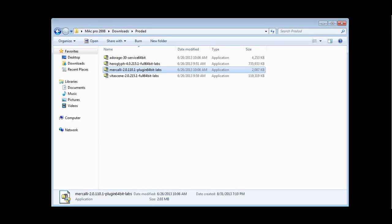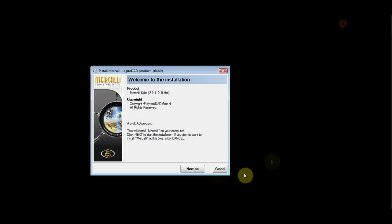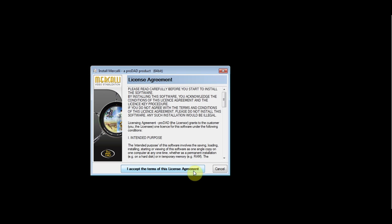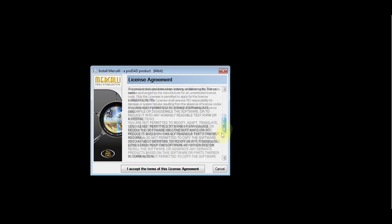Double-click the installer app, click next, and read the license agreement and accept it if you agree.